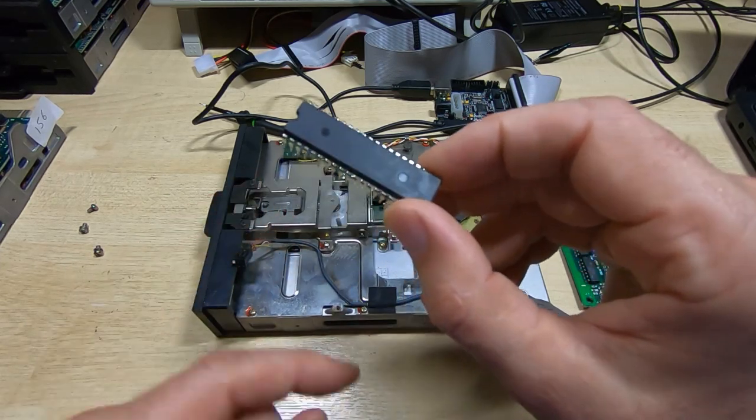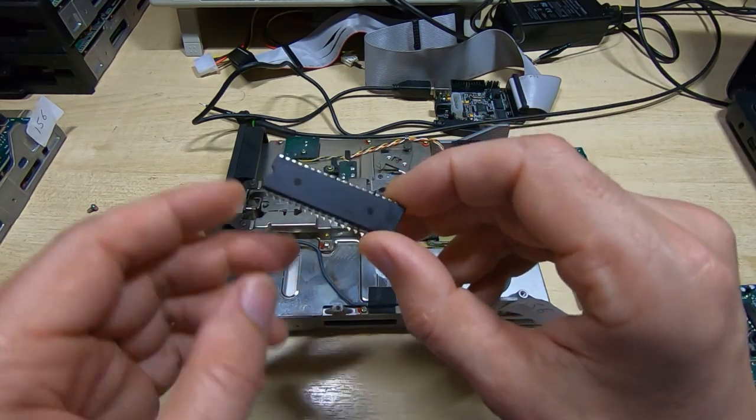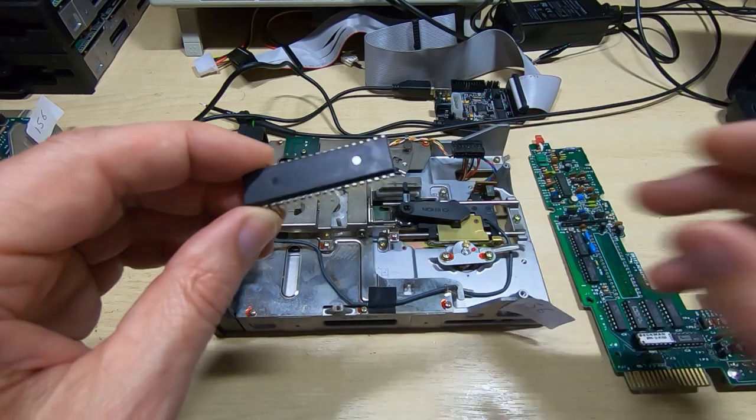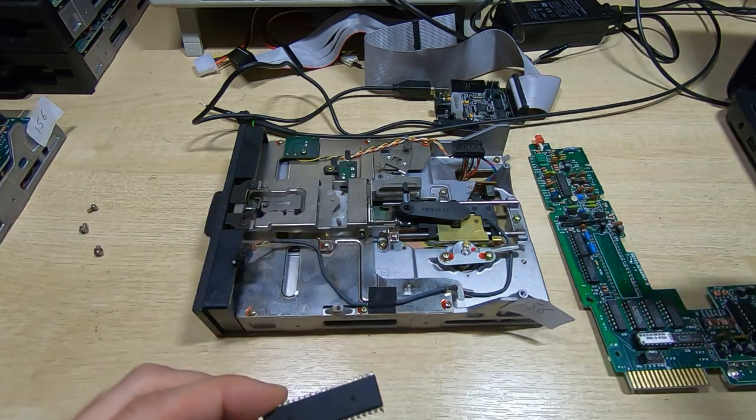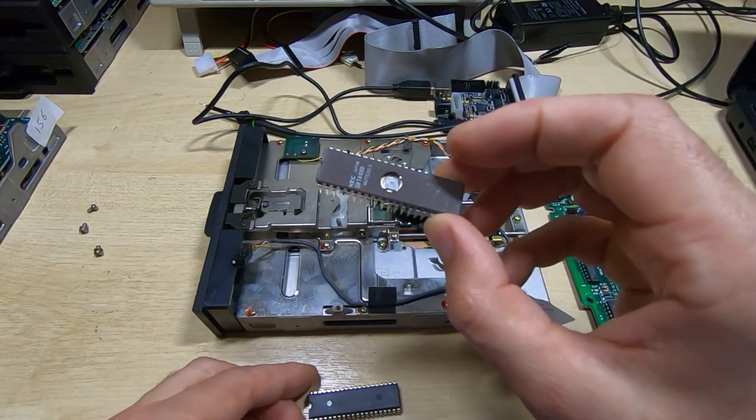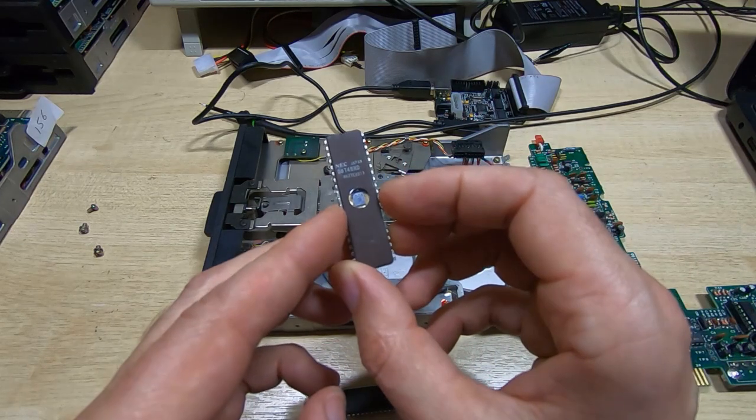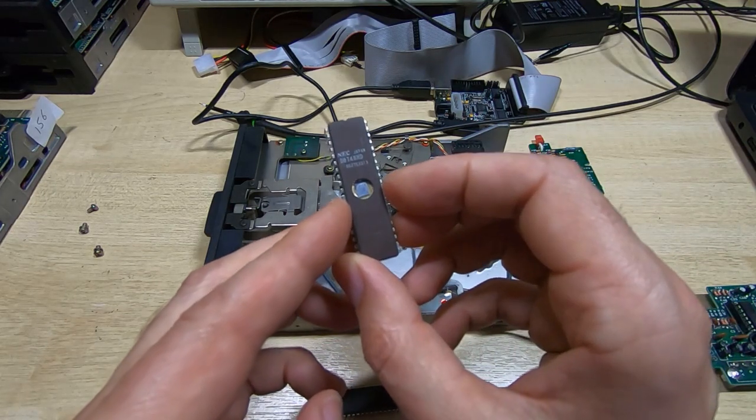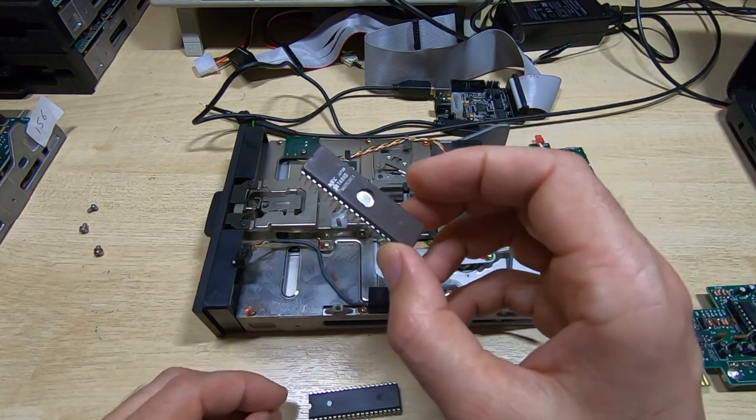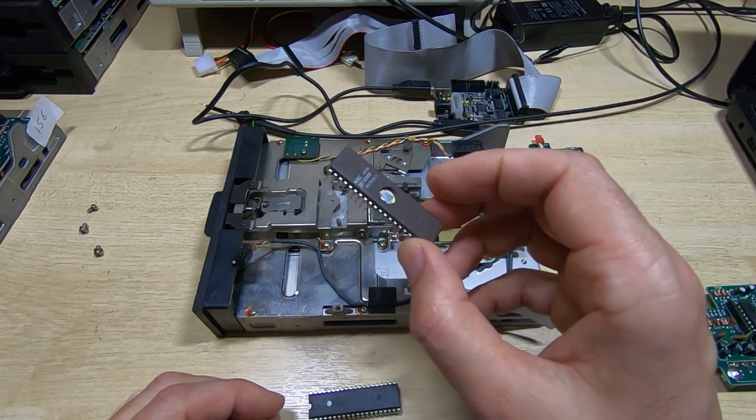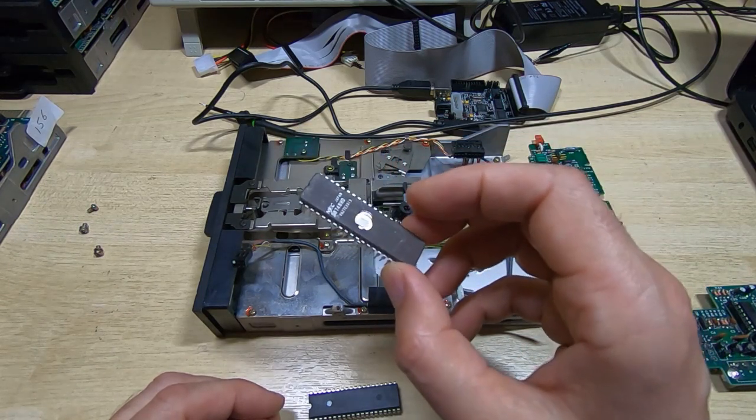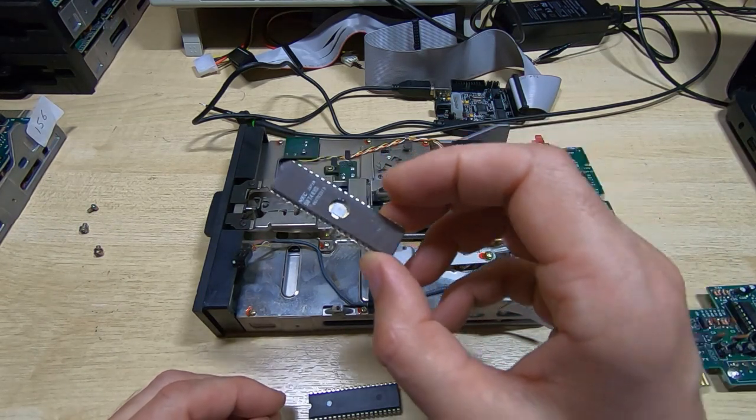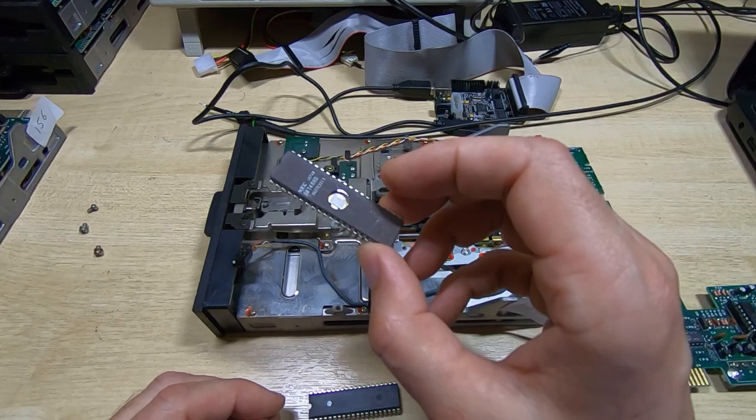And they come in various forms. You can get one-time programmable, which look the same as this—no window—but you only get one chance to program them. So what I tend to do is use the windowed version first, so this is an 8748. Because it's windowed, if I make a mistake programming the first time, I can erase it and try again.